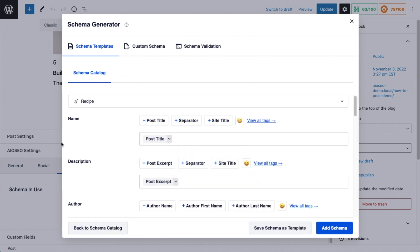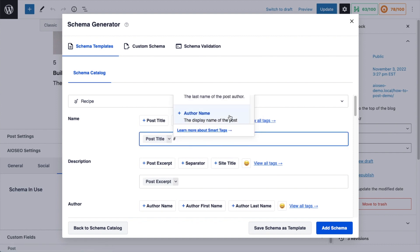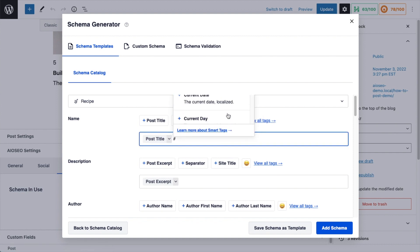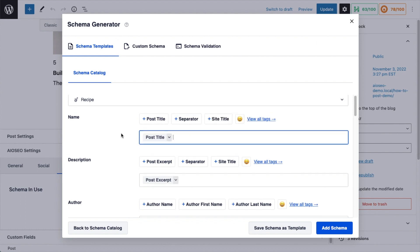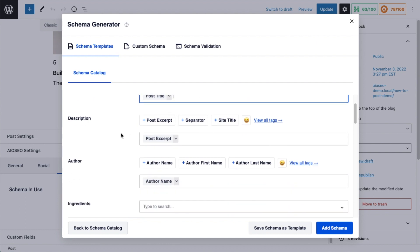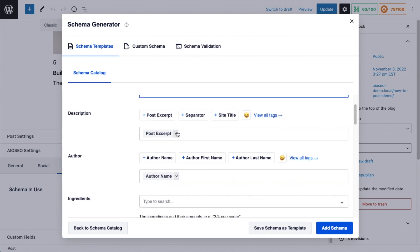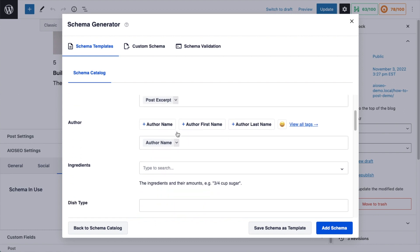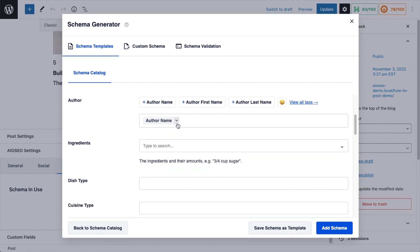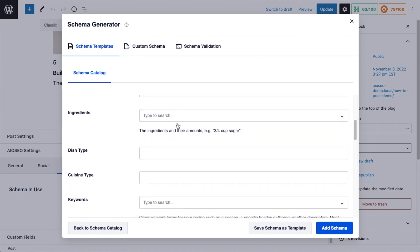And then we're taken to this area where we can fill out all the relevant information. For the name, I'm just going to go ahead and keep it as post title, but we could use any one of these smart tags here. You can click this link that says view all tags. And there's all kinds of different tags here that we could use, but I'm just going to leave it as post title. For description, I'm just going to leave the post excerpt. For author, I'm going to use the author of this WordPress post.